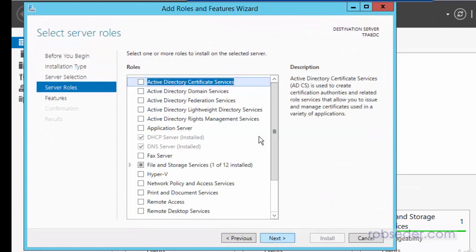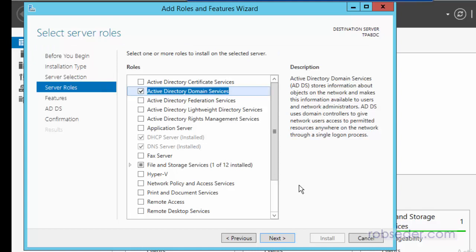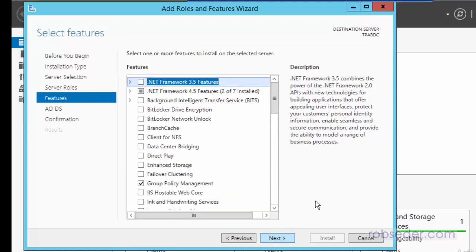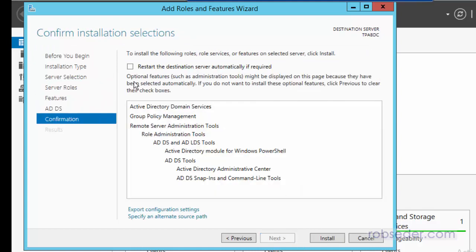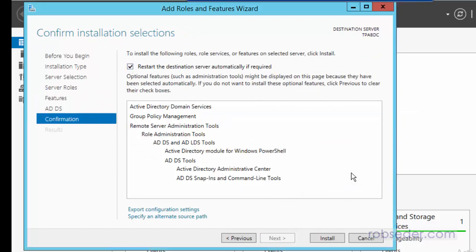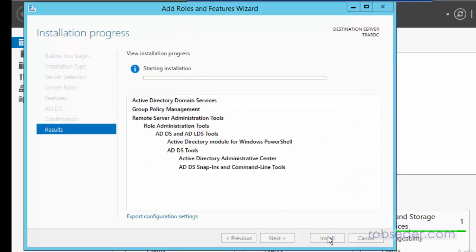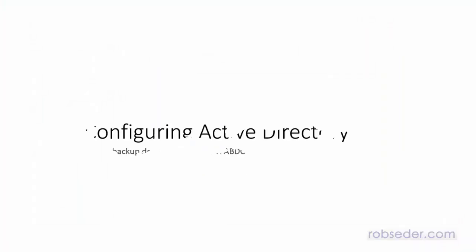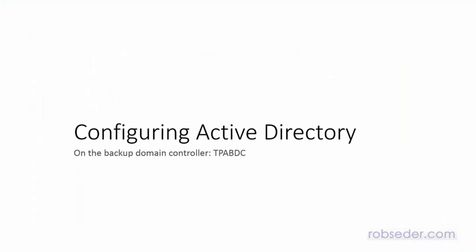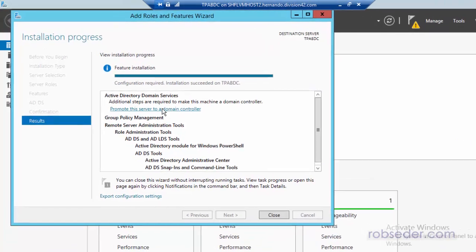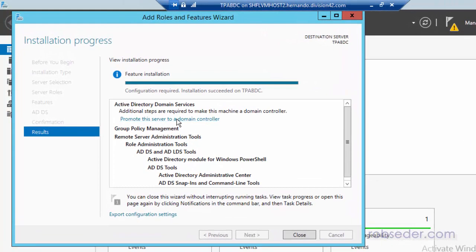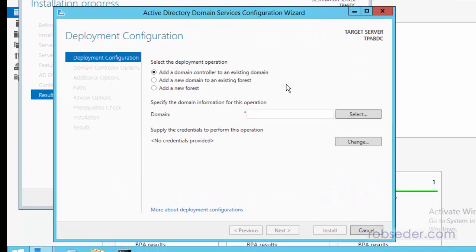So I'm going to go into my add roles and features. And again, this is on the BDC and the primary domain controller is already set up. So here, this is all going to be, a lot of this is going to be similar. Actually, the installation of it's going to be the same. It's really the configuration that's going to be different. So we'll just do this real quick and then we'll go and configure it.